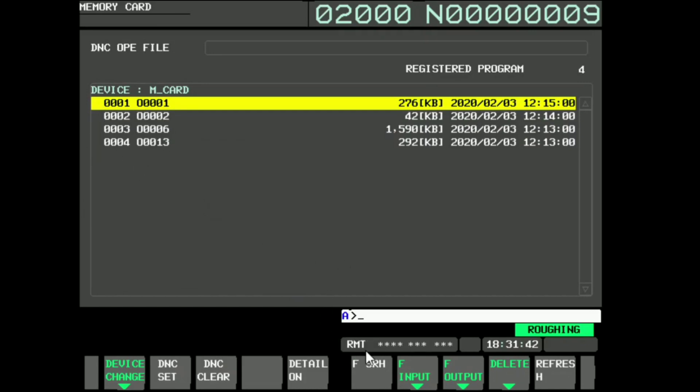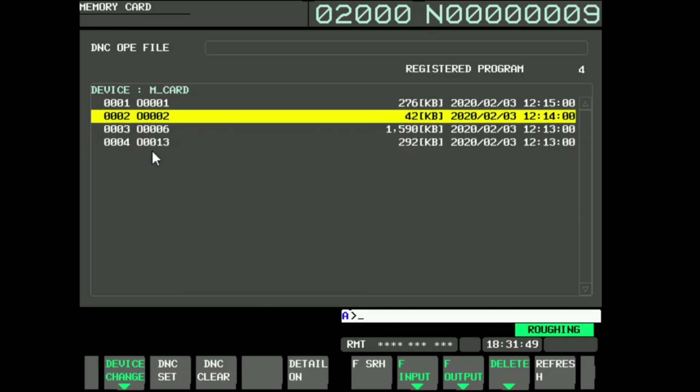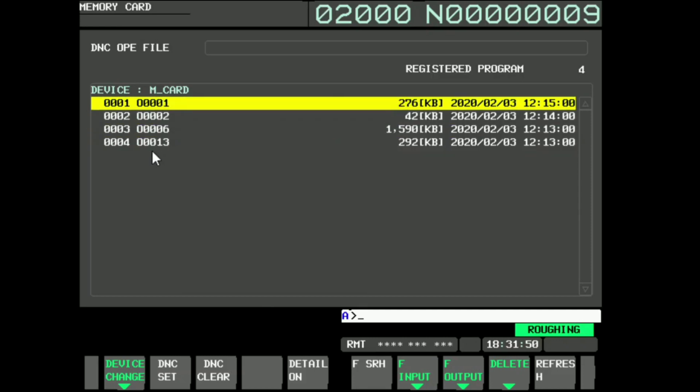Select remote mode on the machine operator panel. Move the cursor up or down to select the required program. Press the DNC Set soft key. D will appear on the selected part program.